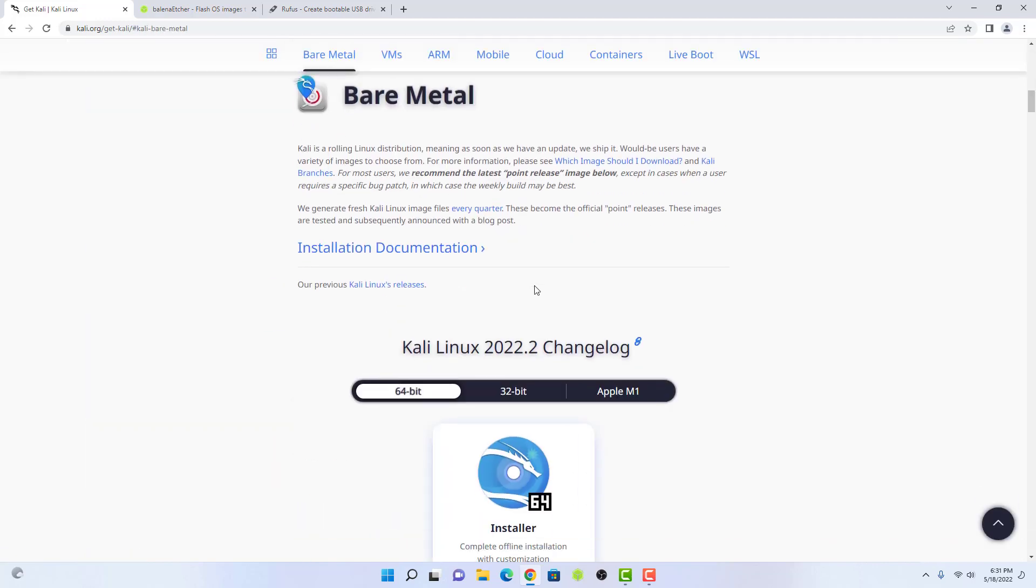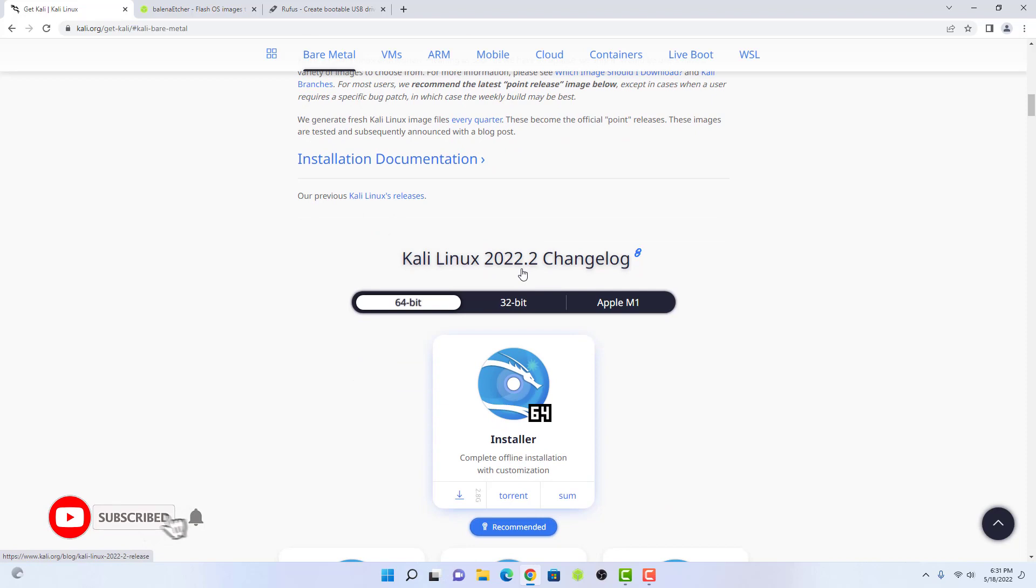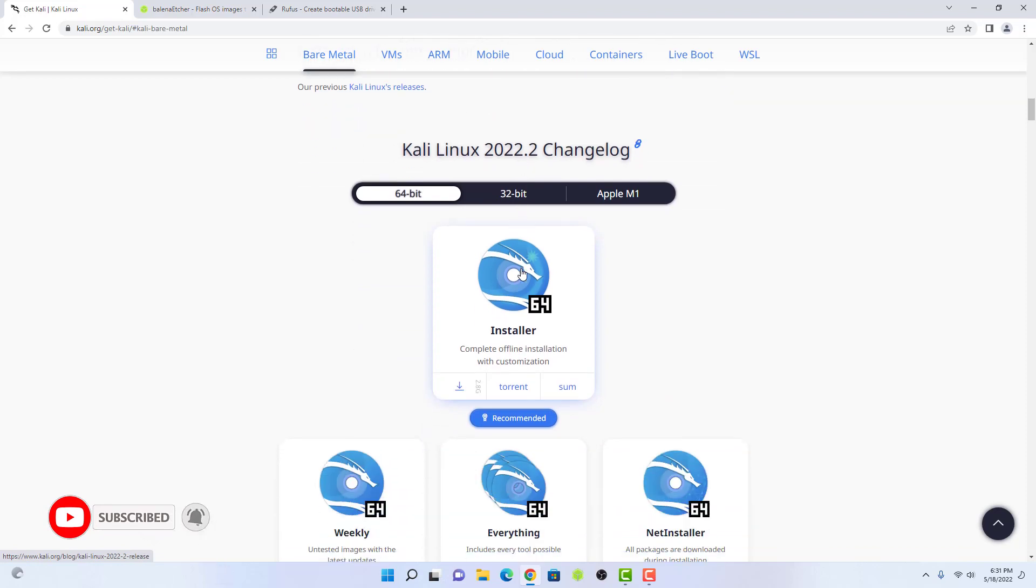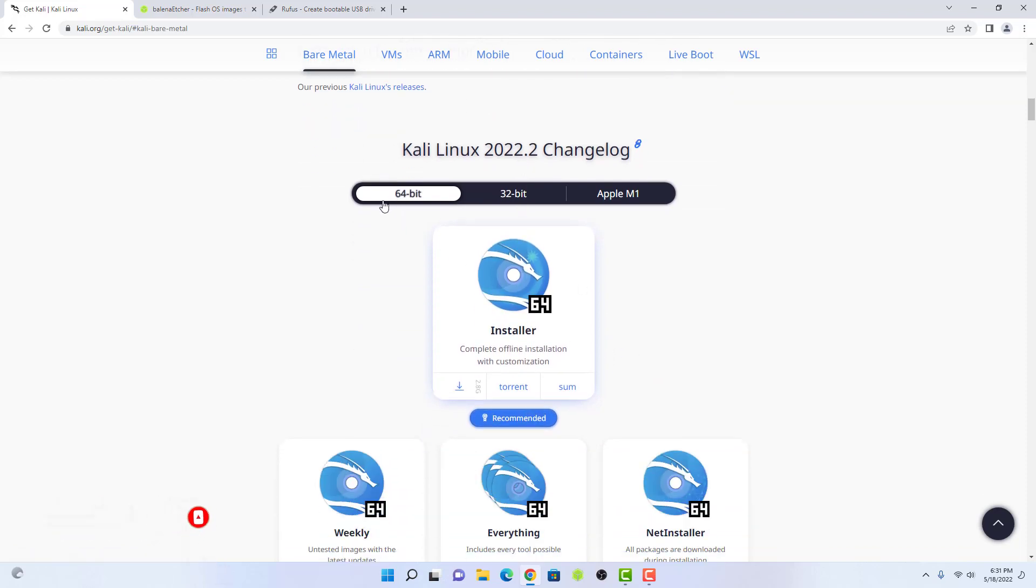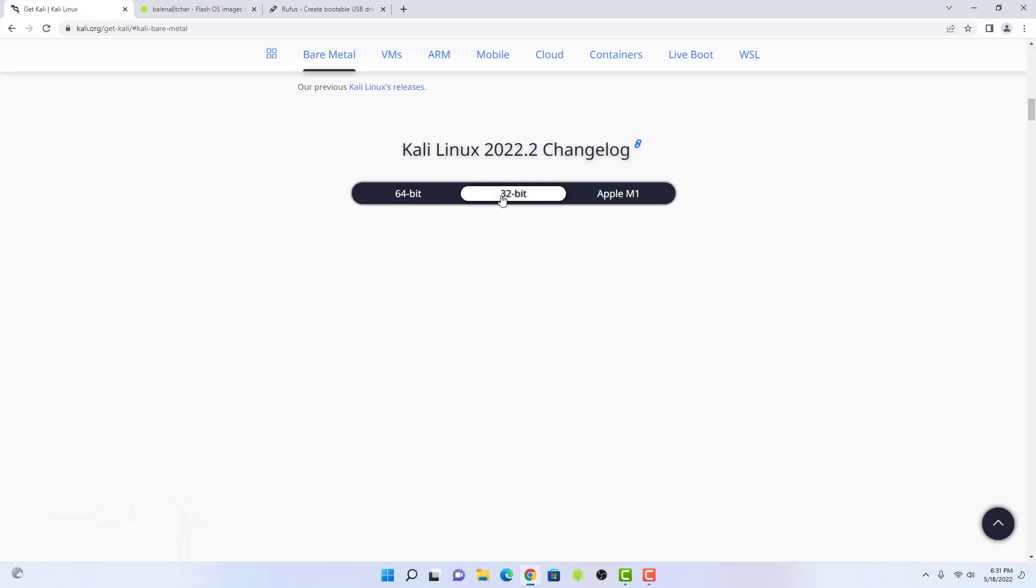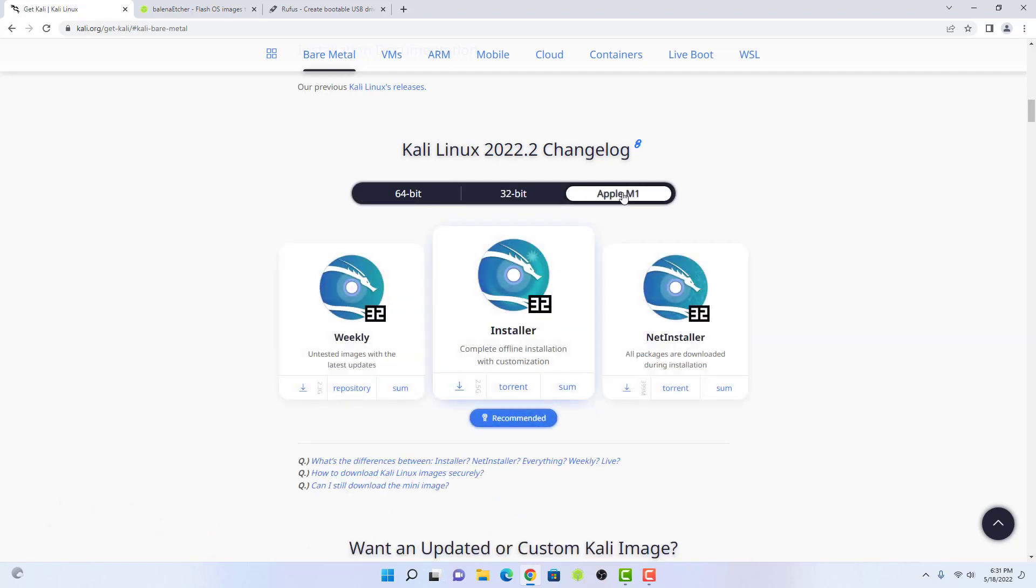Now in bare metal, you can download the ISO image according to your system. You can select 64-bit architecture, 32-bit architecture, or Apple M1 architecture.